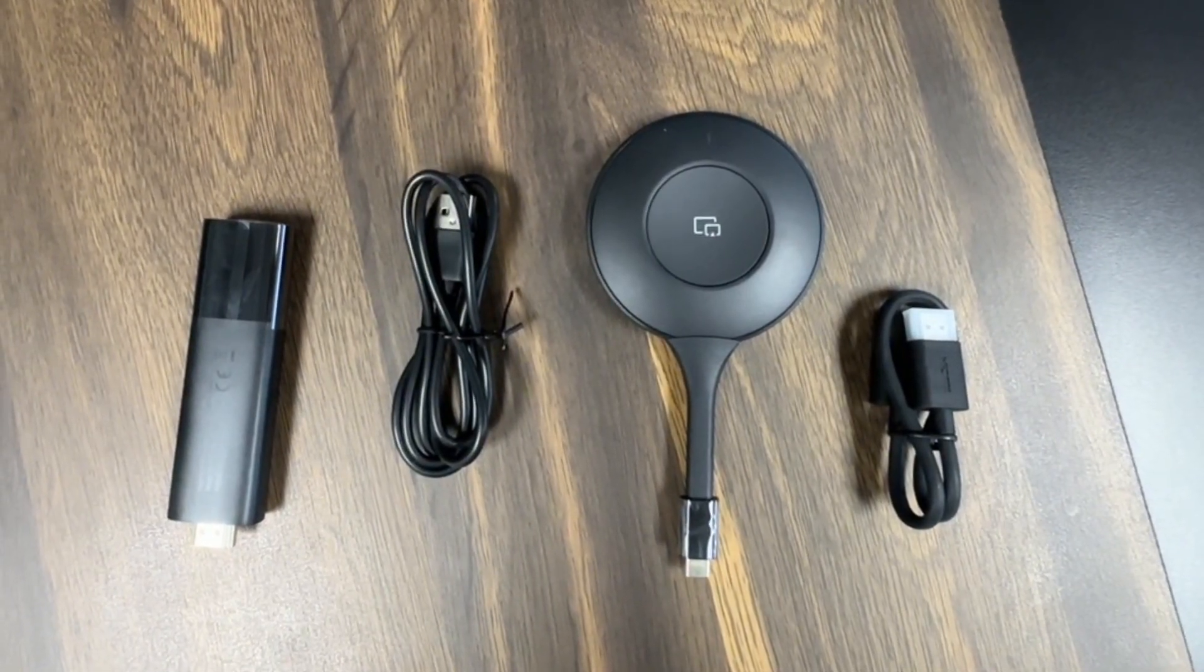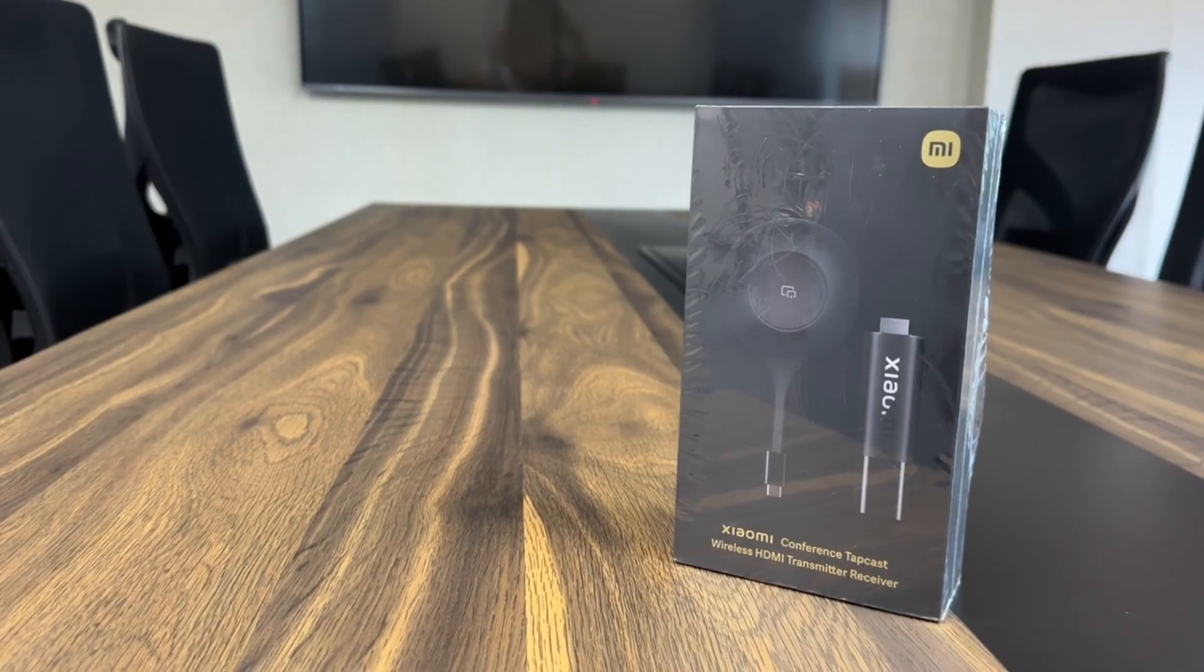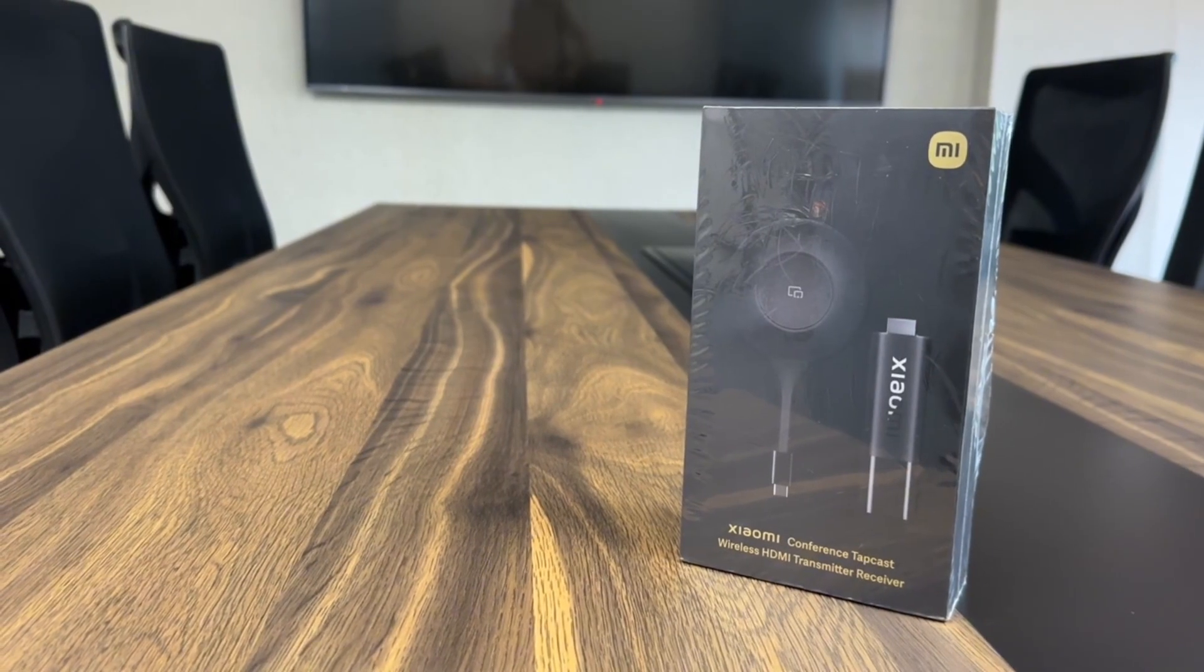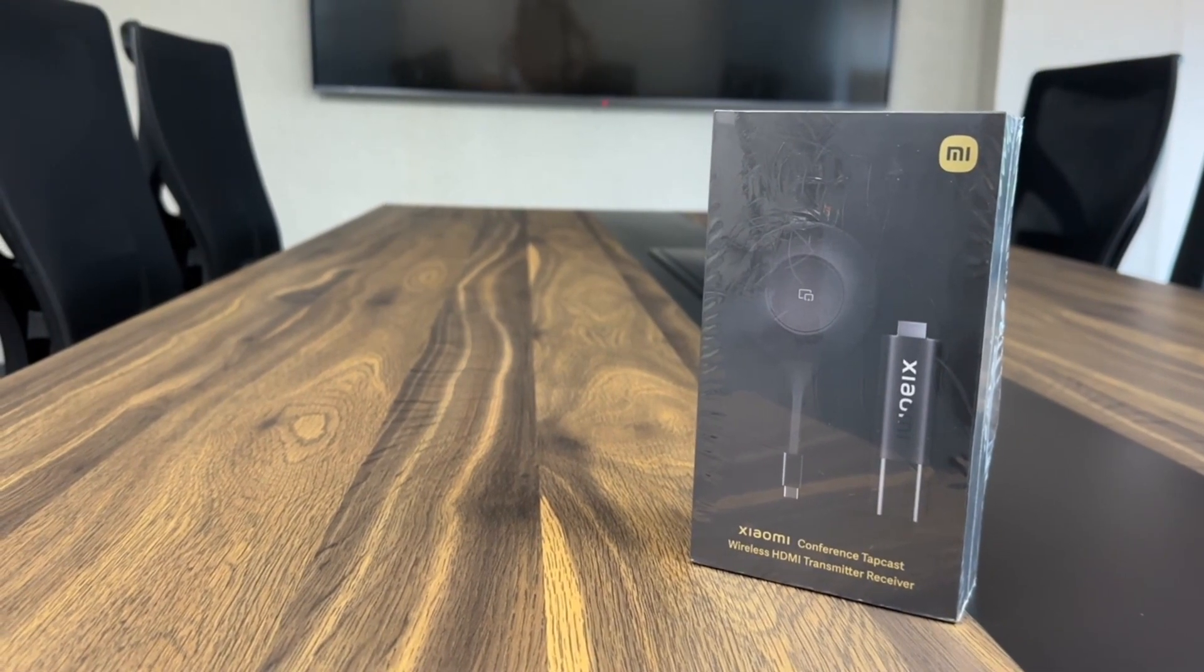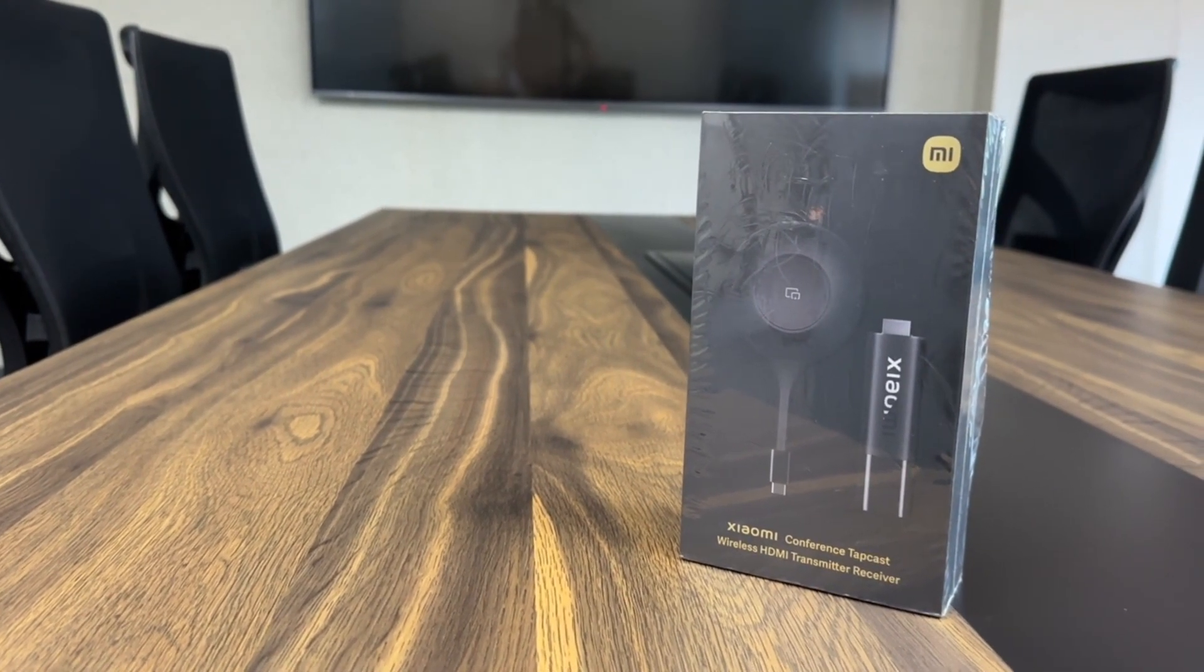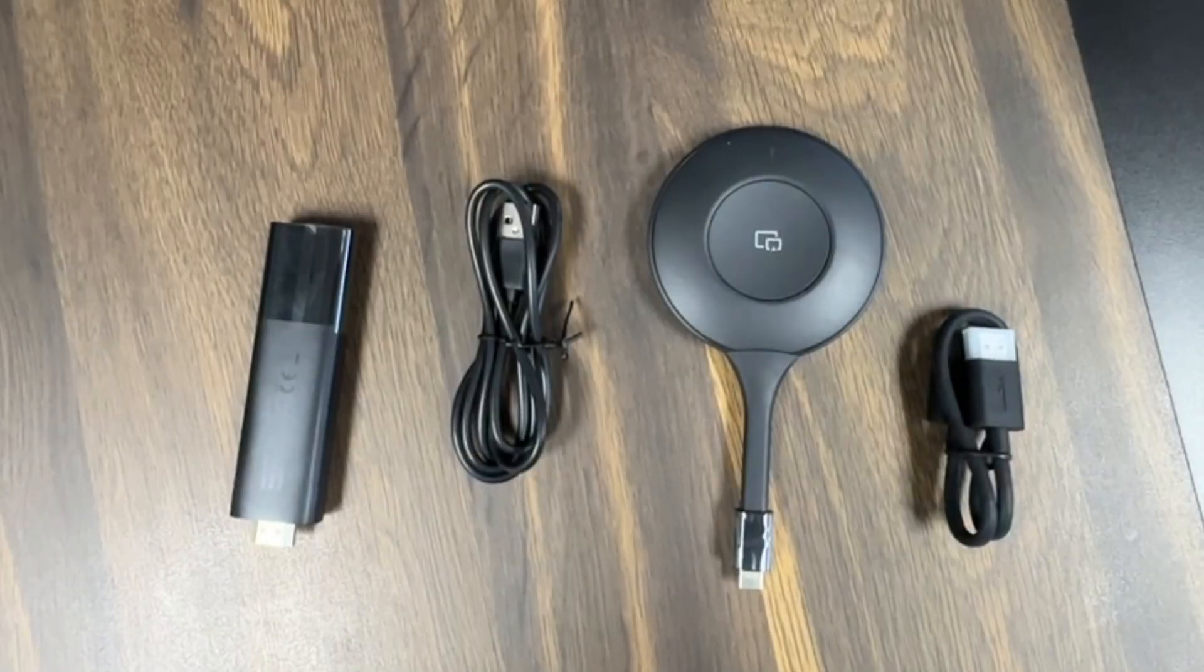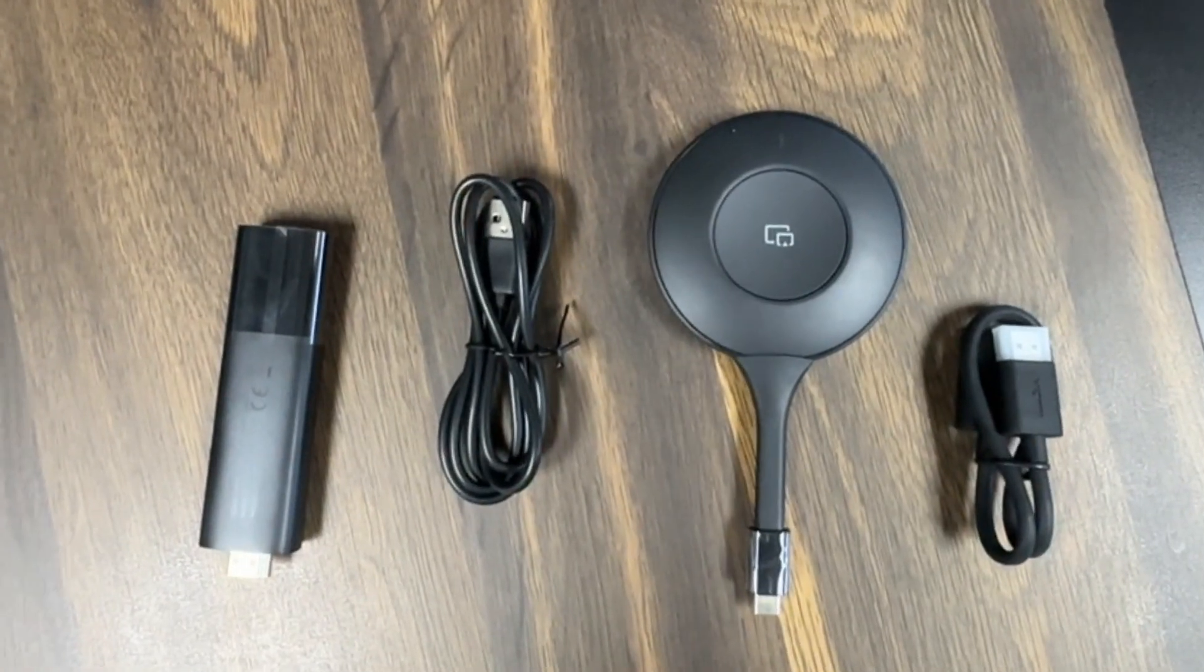The possibilities are endless with the Xiaomi Conference Tapcast, your ultimate wireless presentation solution.